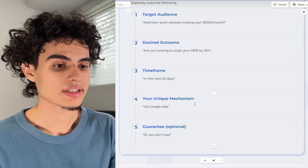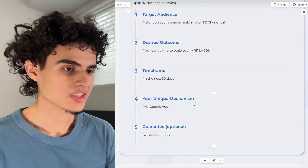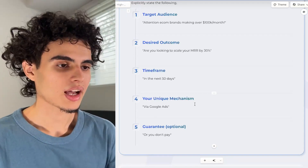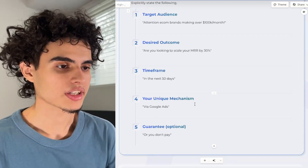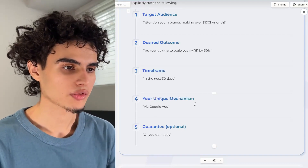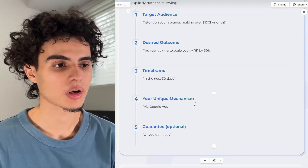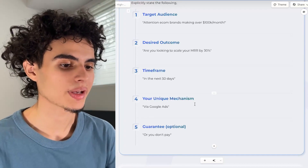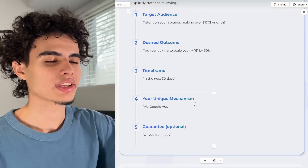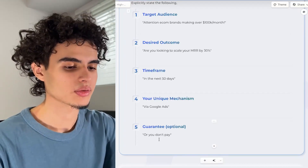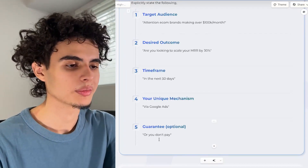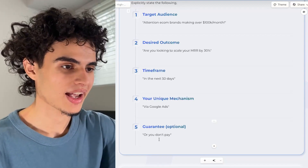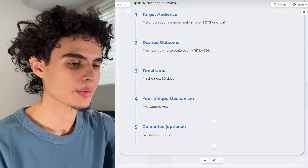In my case, it would be: 'Attention B2B businesses and high-ticket coaches over $30k a month — I guarantee I'll get you 10 to 30 qualified calls every single month, or you don't pay, without spending a single penny on ads.' At the end there I have a 'without' statement — 'without common pain point.' Not a lot of people want to spend money on ads, so that's why I have that part in there.